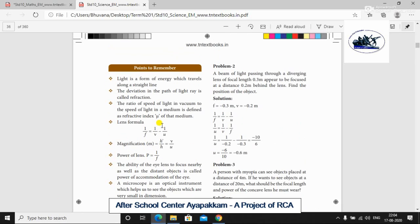Second problem: A beam of light passing through a diverging lens of focal length 0.3 meter appears to be focused at a distance of 0.2 meter behind the lens. Find the position of the object. The focal length F is equal to 0.3 meter.